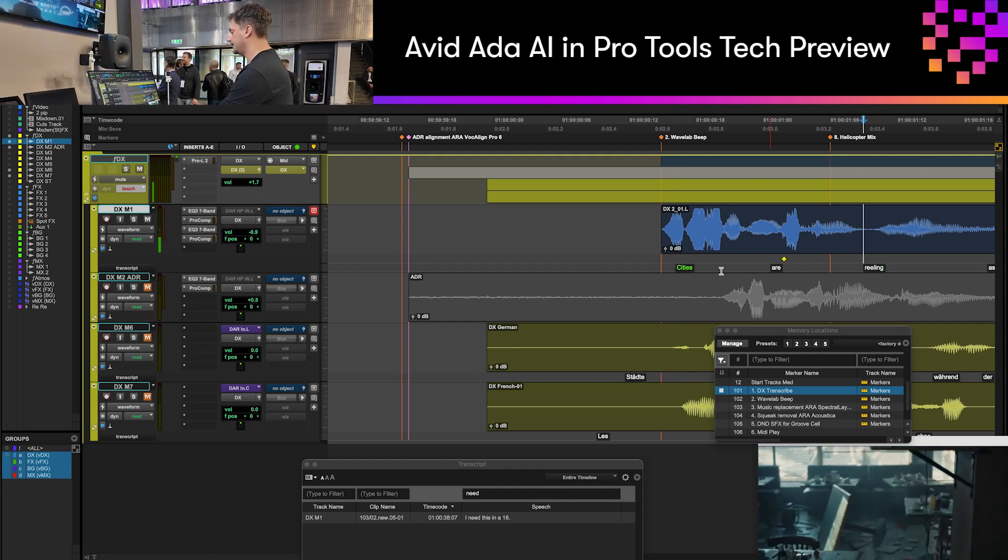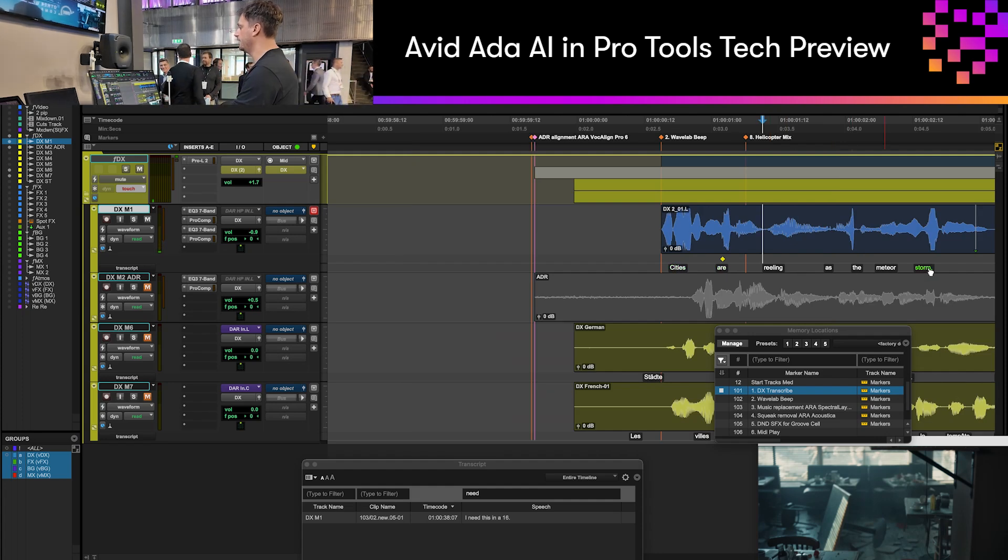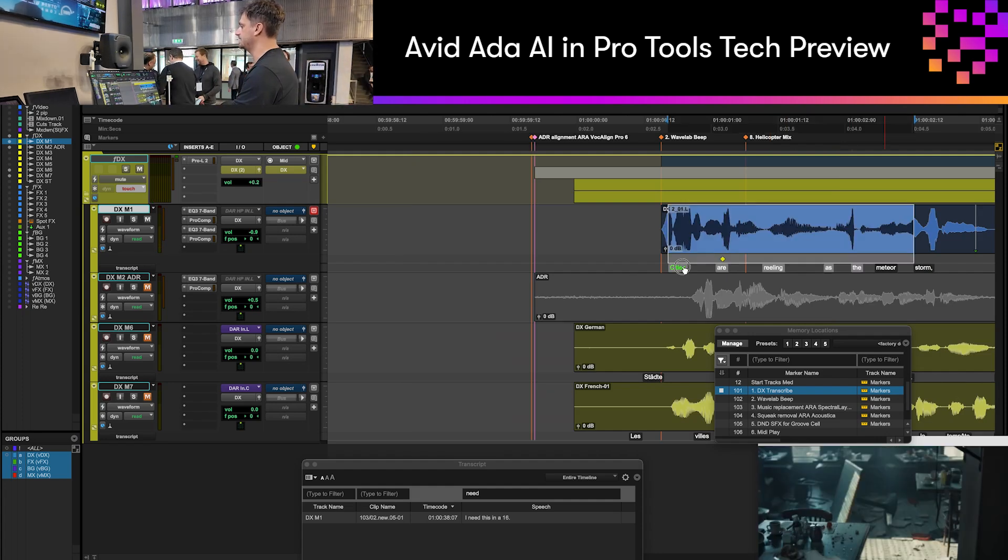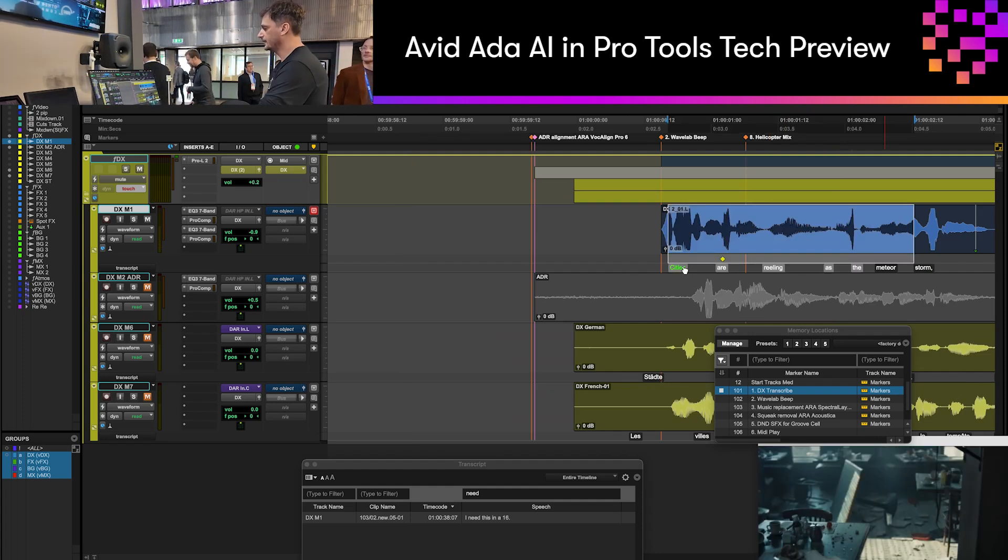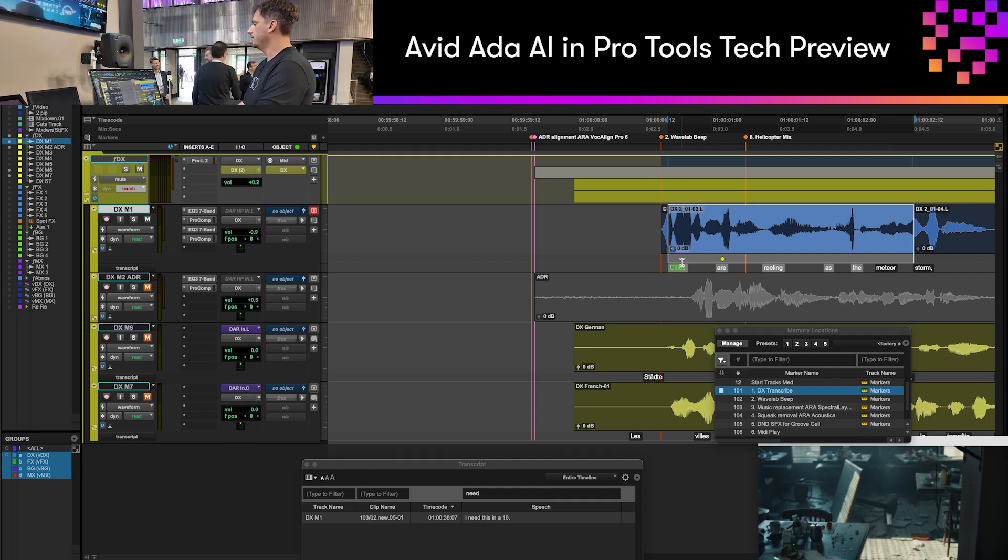I can also make selections from word to word, and it's going to apply that selection to the clip. I can then edit by that selection.